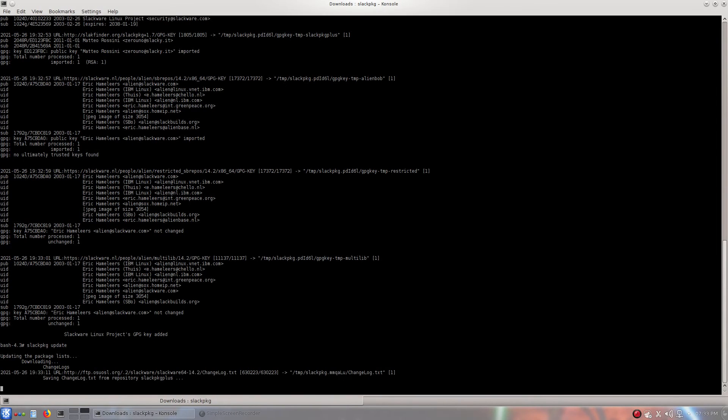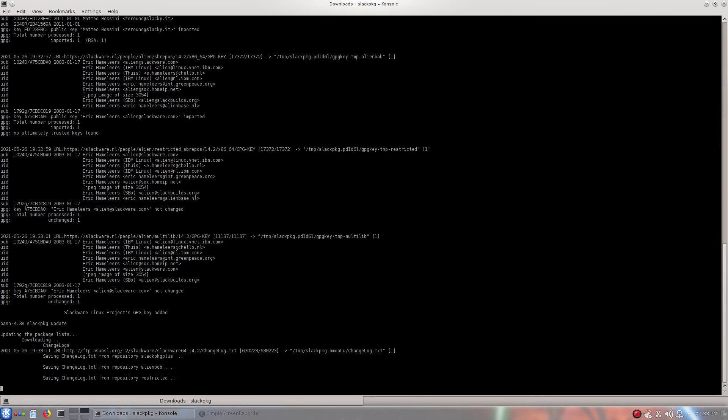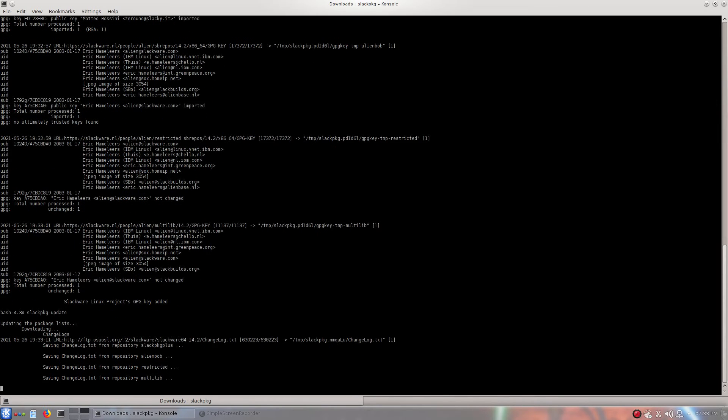There we go. Once that's updated, there you go. You've got third-party repositories. Much more packages on your system. And it will install much quicker and much faster for sure.